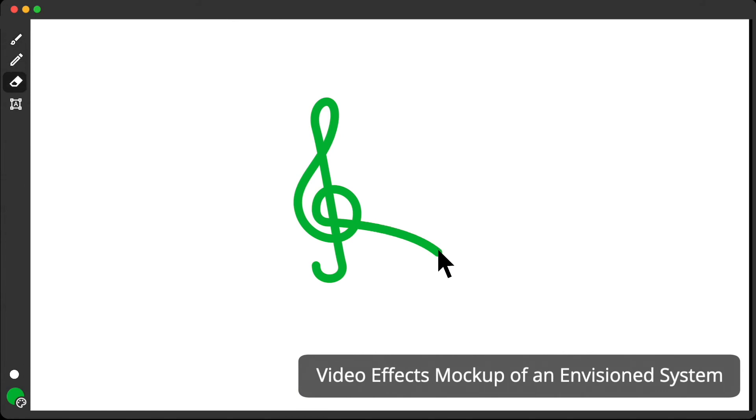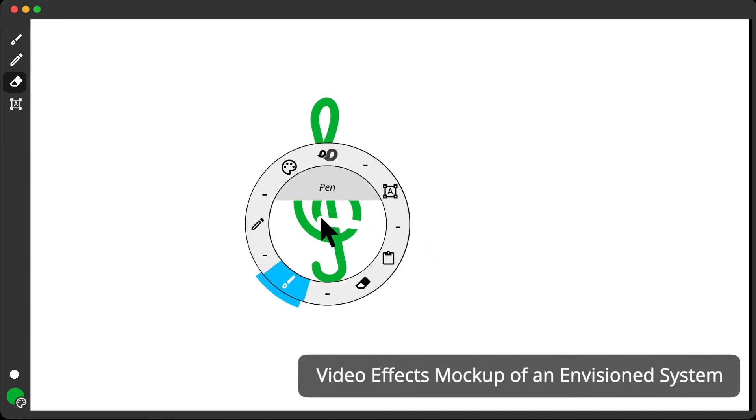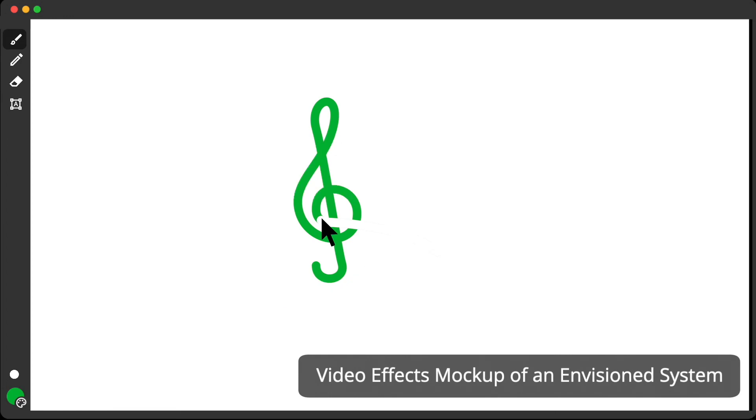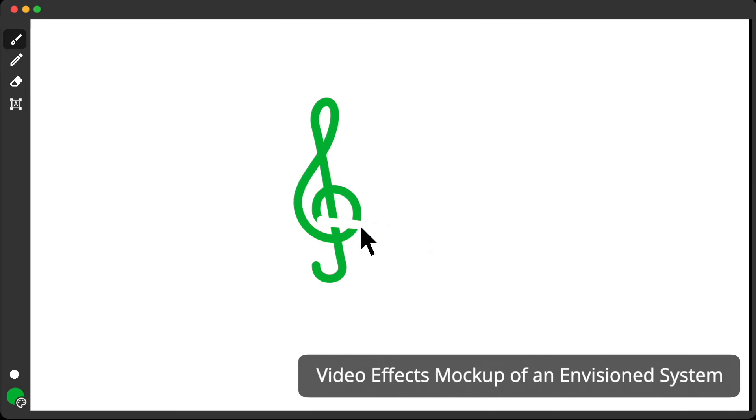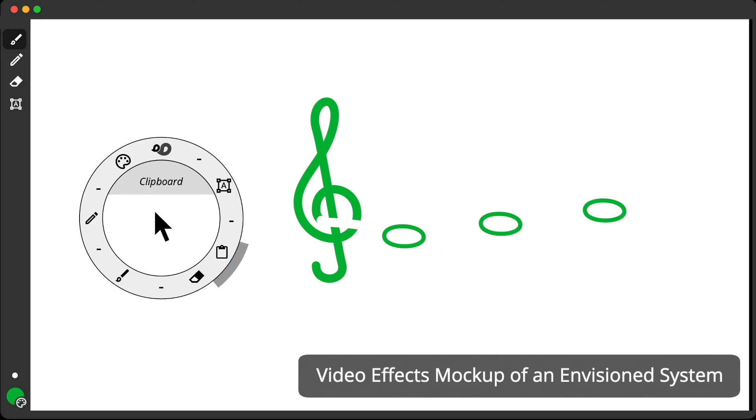This mock-up of a drawing application envisions how singing a specific pitch could switch tools like pen and eraser. Singing an interval could adjust parameters like brush size. And singing a melody could perform command shortcuts like copy and paste.